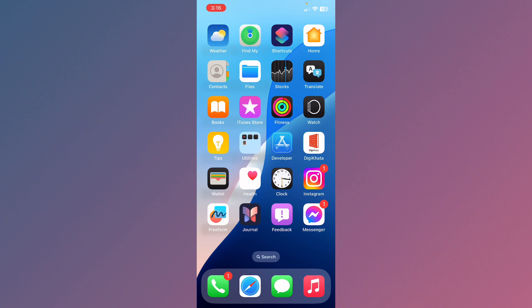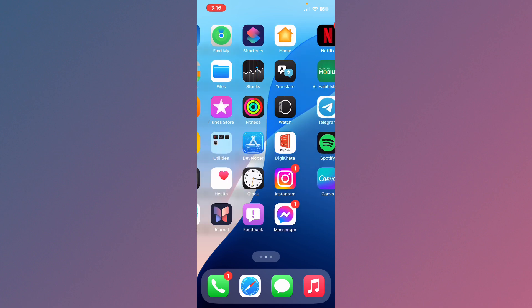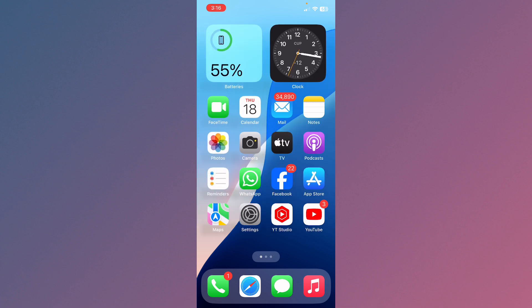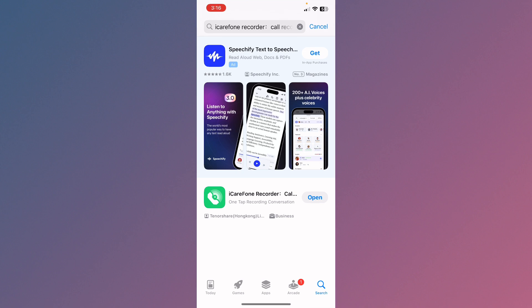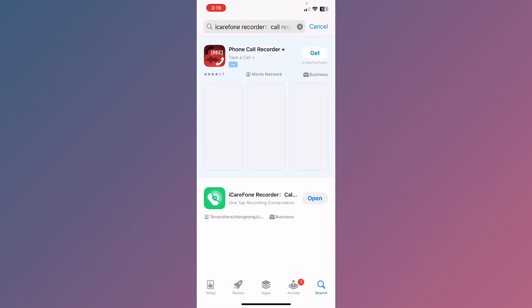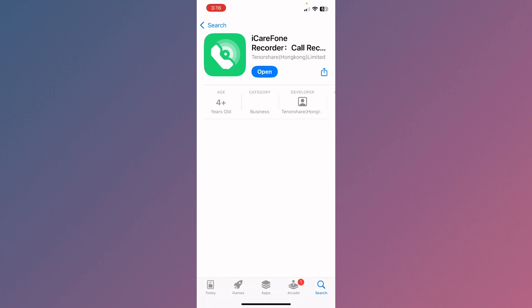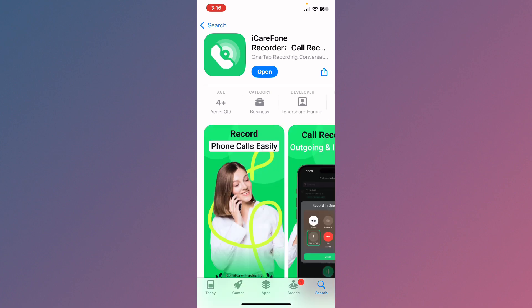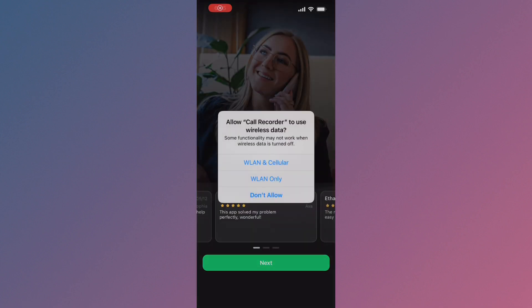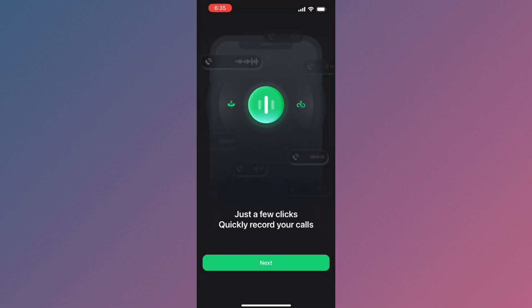There's a third-party app that can help you record calls. Simply open your App Store and search for 'iCare Phone Recorder'. After searching, wait a few seconds and you will see this app. Open it and download it on your iPhone or iPad.